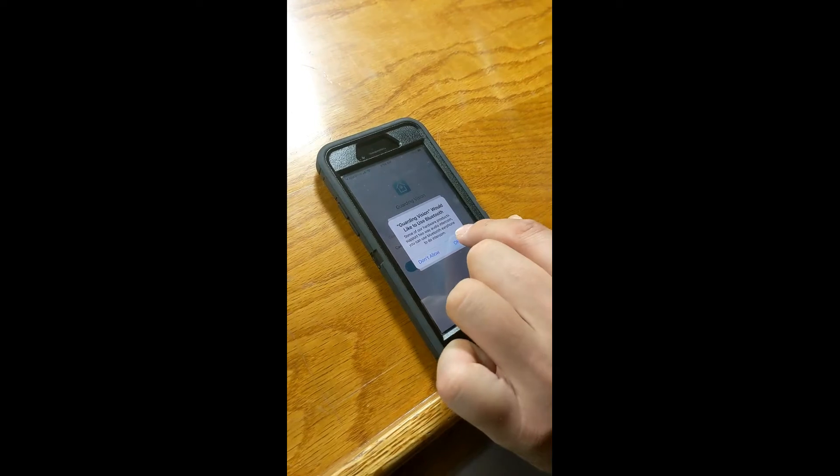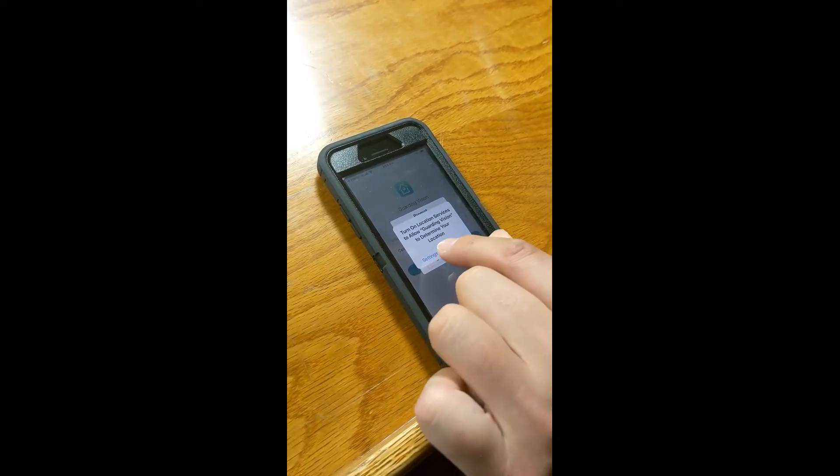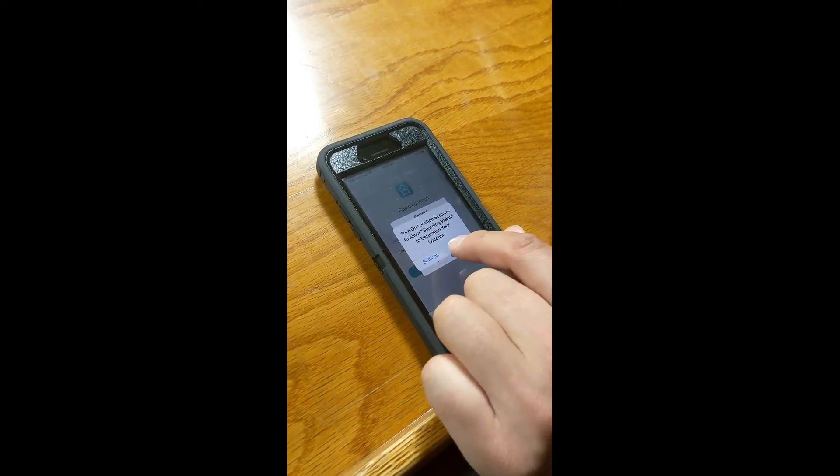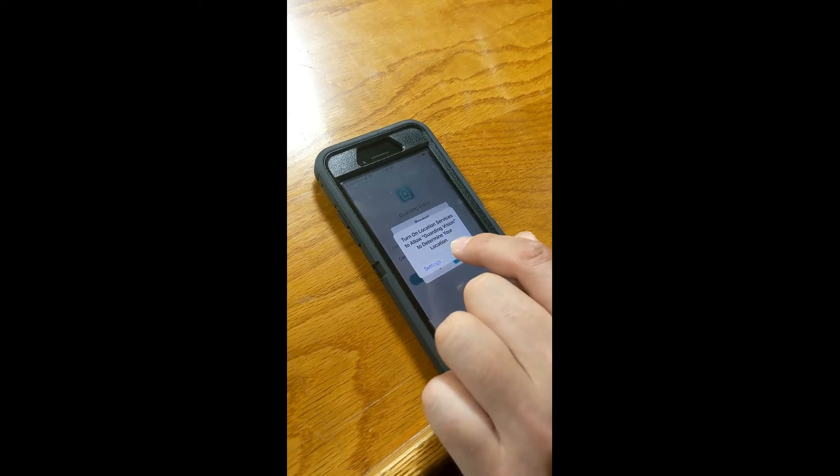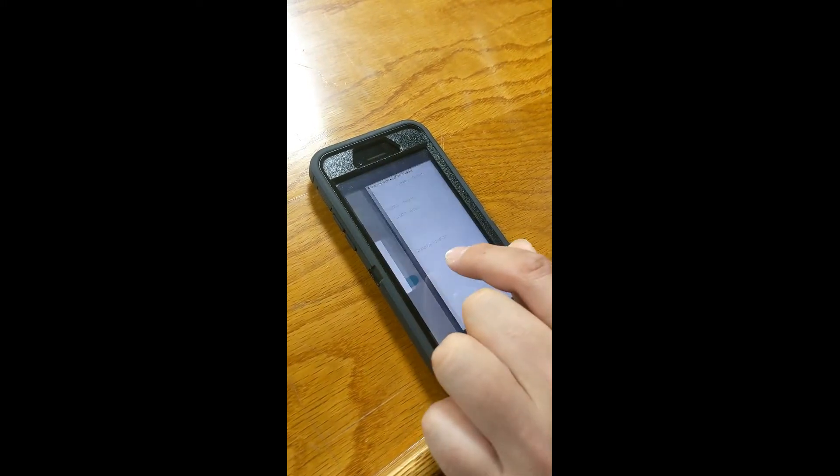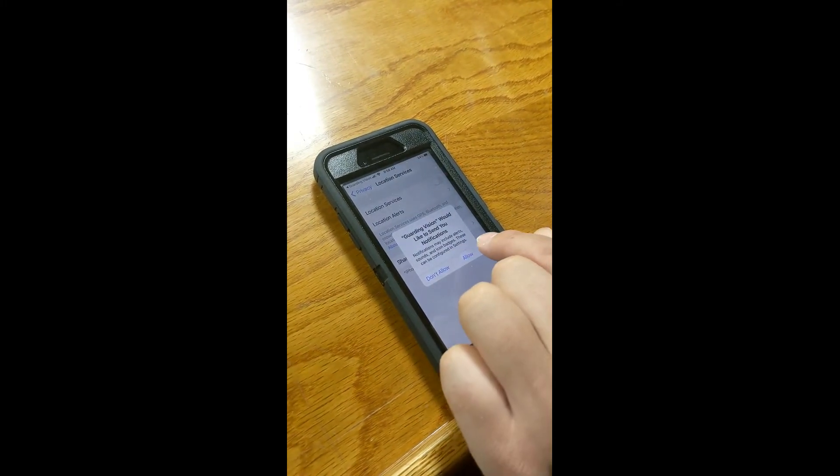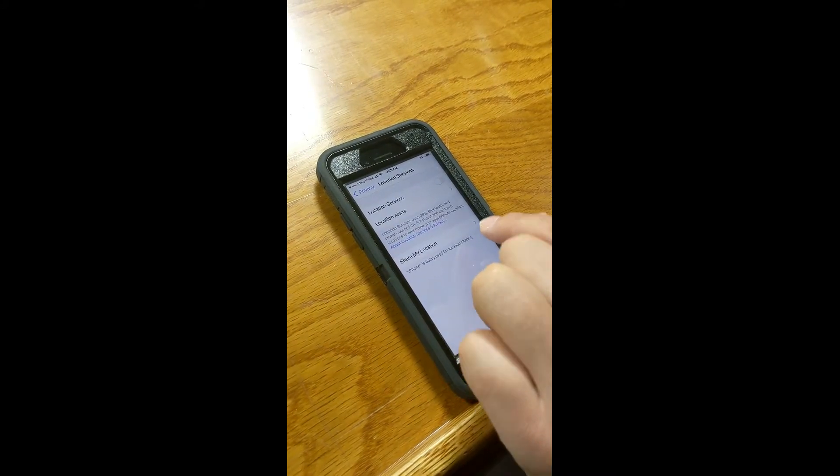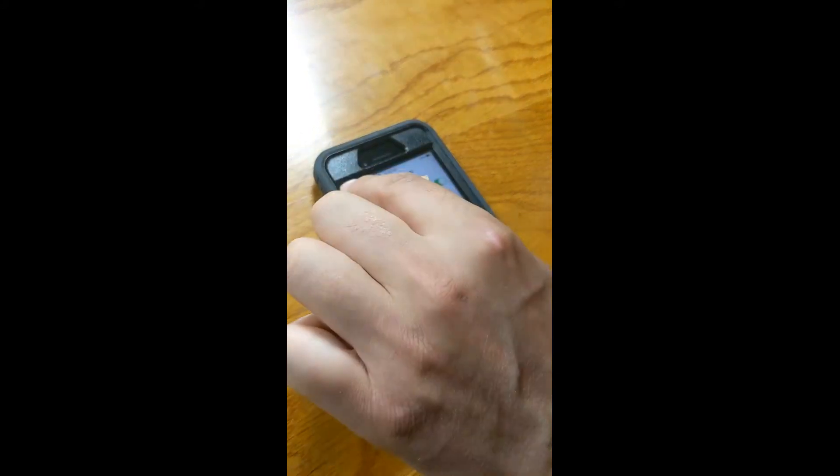Okay, then you hit yes to this. So we have to allow Guarding Vision to use location services. So yes.